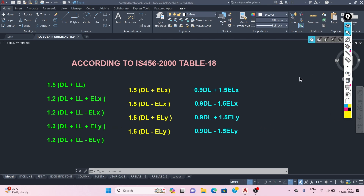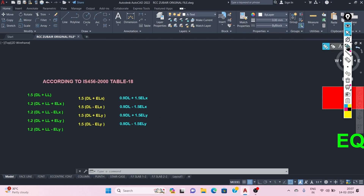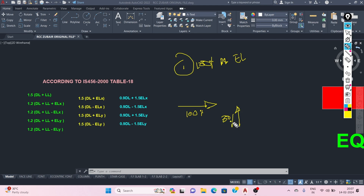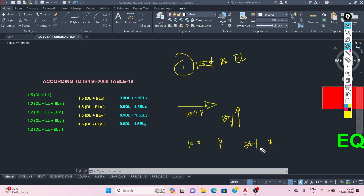There is one more rule: the 100% plus 30% rule. If we apply 100% design earthquake load in the X direction, we need to simultaneously consider 30% in the Y direction. Conversely, if 100% design earthquake load is in the Y direction, then we consider 30% in the X direction acting simultaneously.